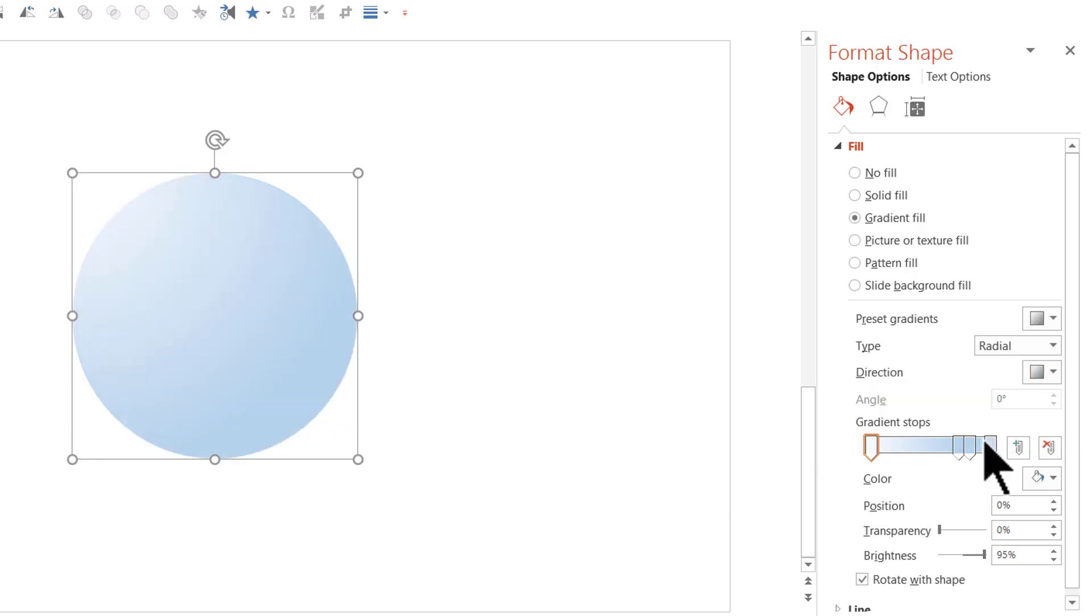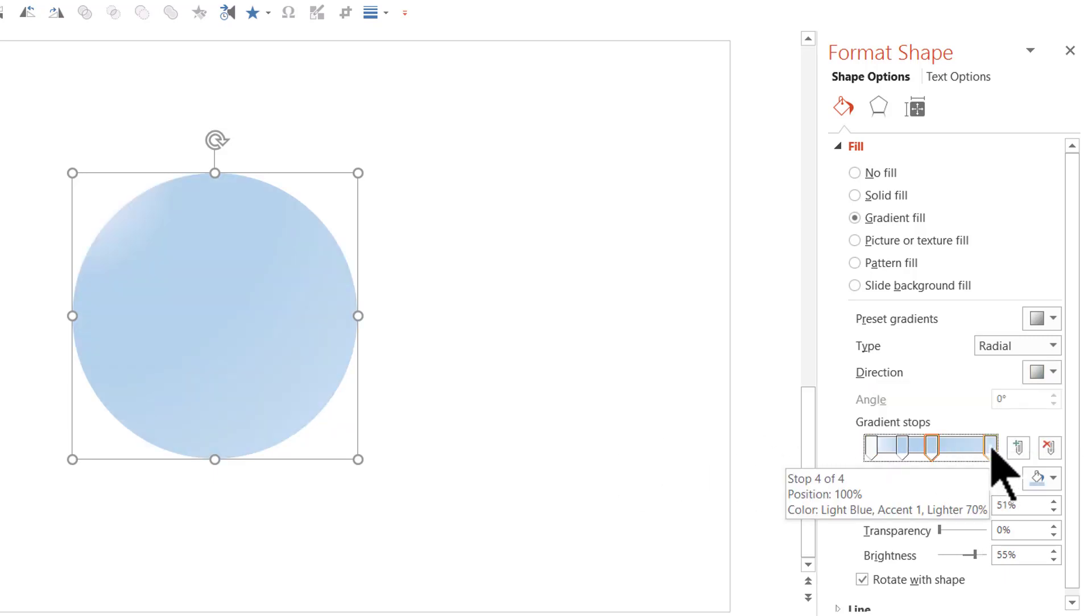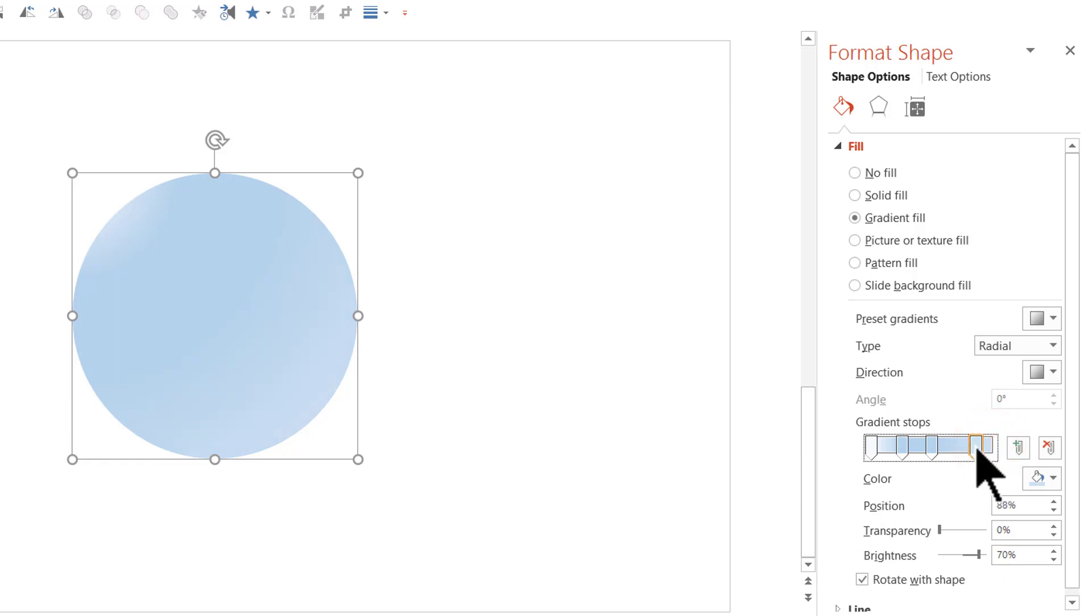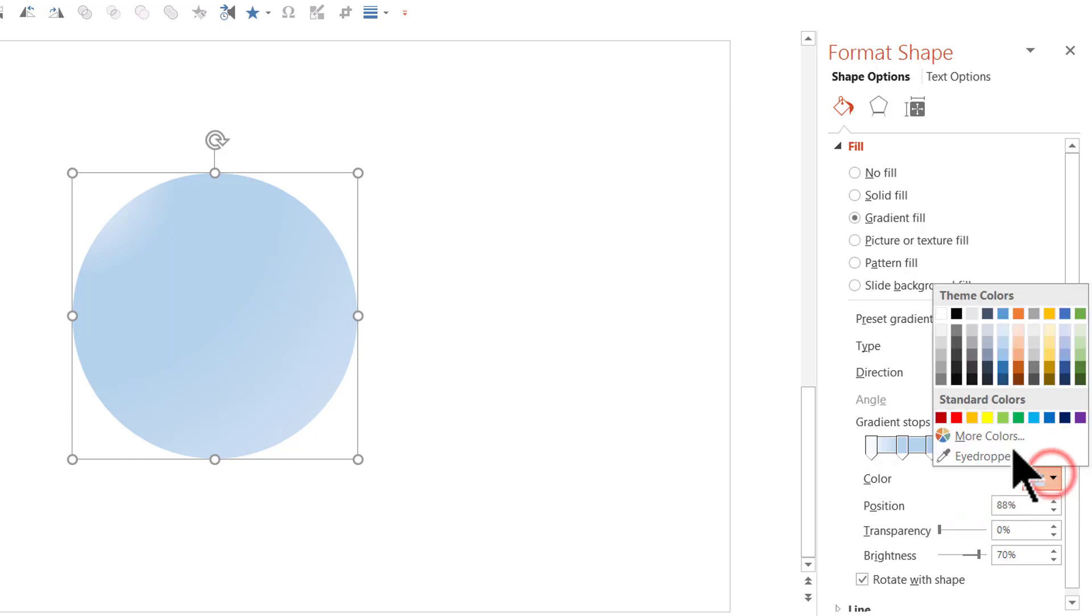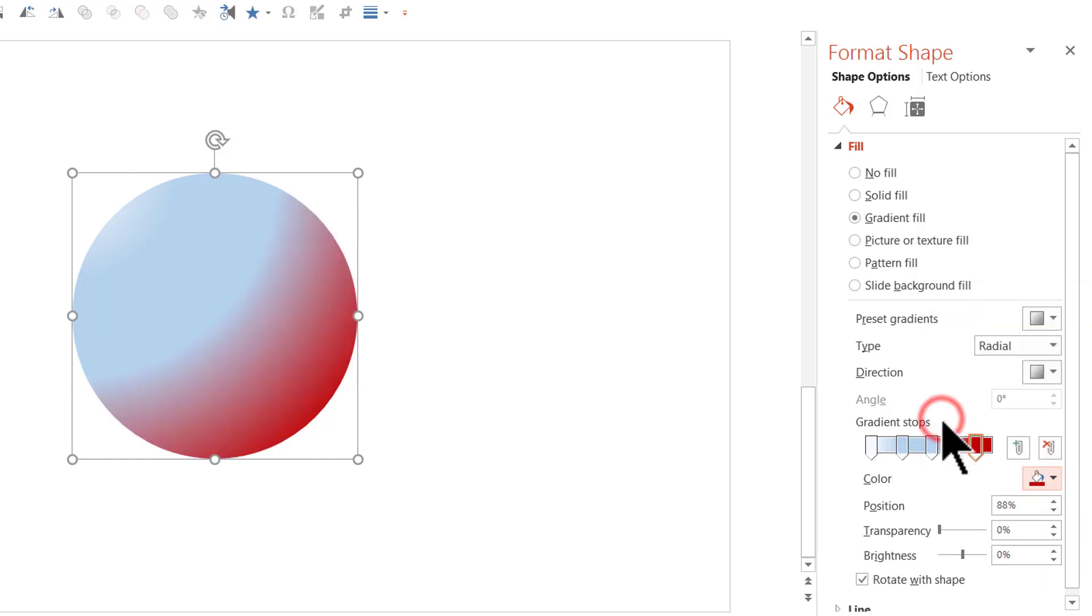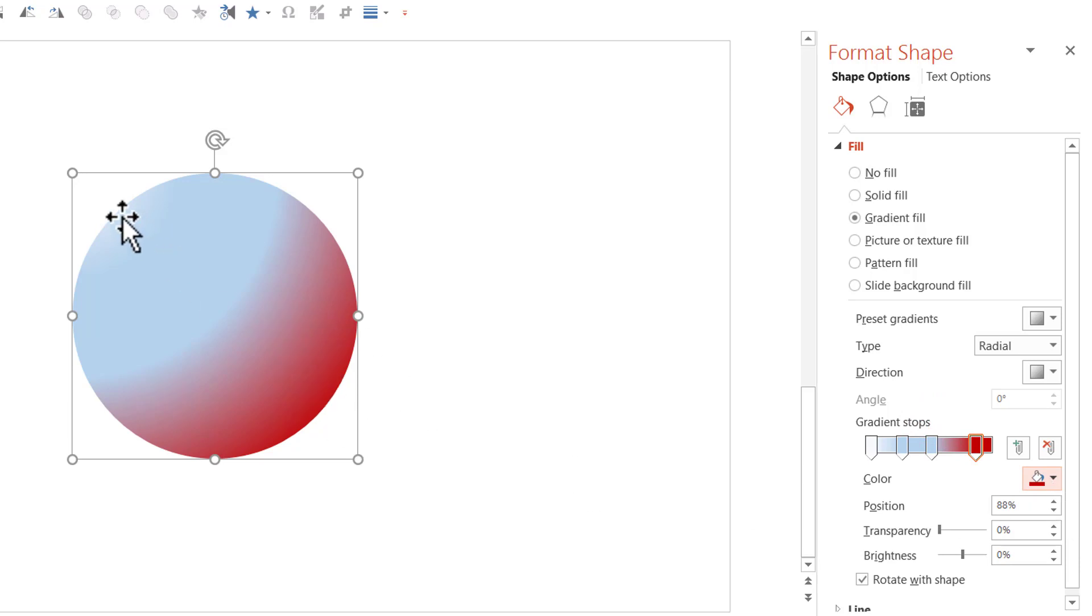Now, I'm going to move these gradient stops. Let us work with the fourth stop. Instead of having it at 100%, I'm going to move it slightly inside so that it is somewhere close to 88%. Now, I'm going to apply dark red color here.